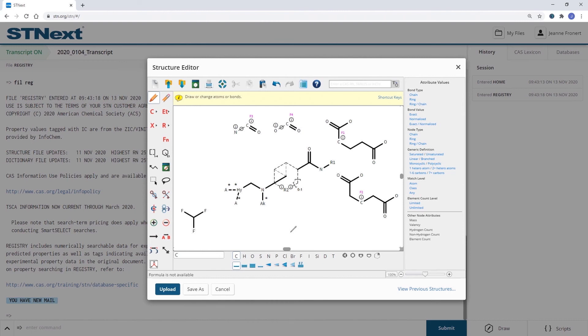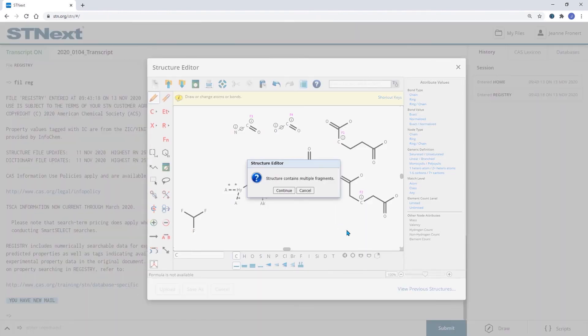So when we submit the search like this, we will find structural hits where we have this as part of our hit structure.